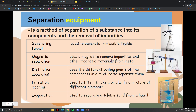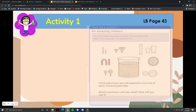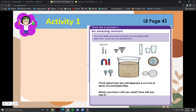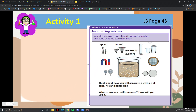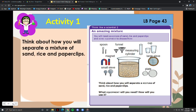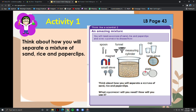Think like a scientist. In your learner's book page 43, the amazing mixture activity challenges you to separate a mixture of sand, rice, and paper clips. Equipment to choose from includes spoons, small and large funnels, measuring cylinder, caps, different types of magnets, small sieve, large sieve with large, medium, and small holes, and a plate. When doing your experiment at home, check if using wire or plastic mesh as a sieve, make sure any sharp edges are securely covered, and ask for adult supervision.